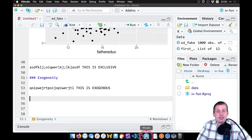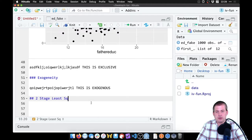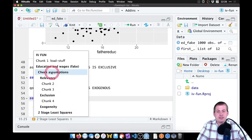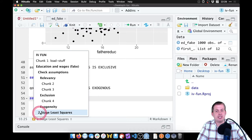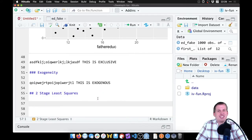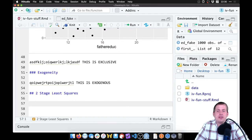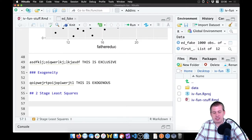Let's go back to our studio and make a second-level heading called 'Two Stage Least Squares'. If we look at our table of contents, this lines up with 'check assumptions' which covered parts one through three. Now this is the last part: two-stage least squares. I'm going to save this document as 'iv fun stuff' and knit it by pressing Command+Shift+K (or Control+Shift+K on Windows).